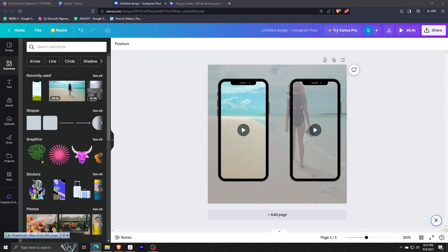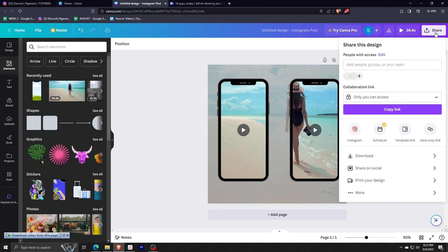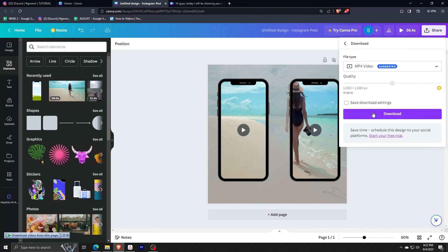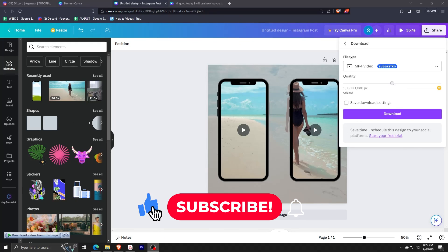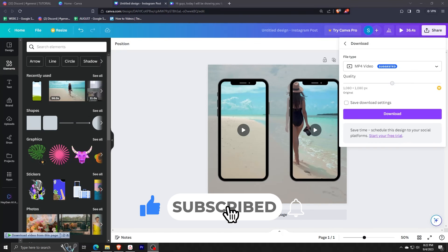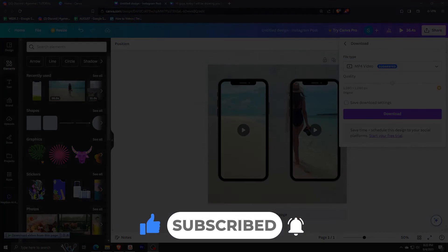Once we are proud of our work, we can just download it by clicking on Share, then Download. For file format, just use MP4, and then click Download — and then we can post it. That's how easy it is to make a montage in Canva. Be sure to like, comment, and subscribe, and also hit that bell button. We'll see you in the next one.